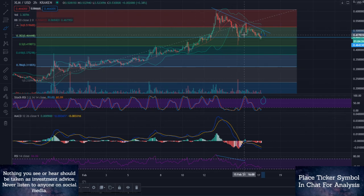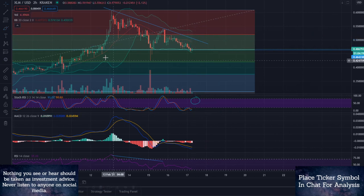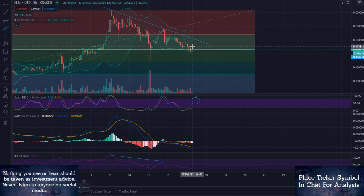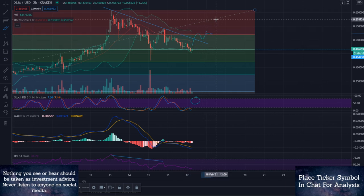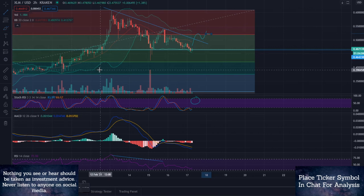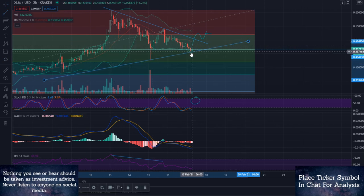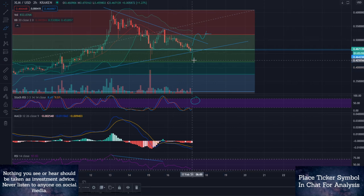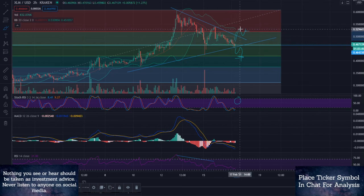So right now, if you are looking for an entry into XLM, this is exactly what I would look for — I would look for one of two things. If you're looking to go long, I would look for a break, a retest, and then your entry would be right here on the confirmation of this upside. Inversely, if you're looking to go short, I would look for the break downwards, the retest, and then of course you can take your short right there.